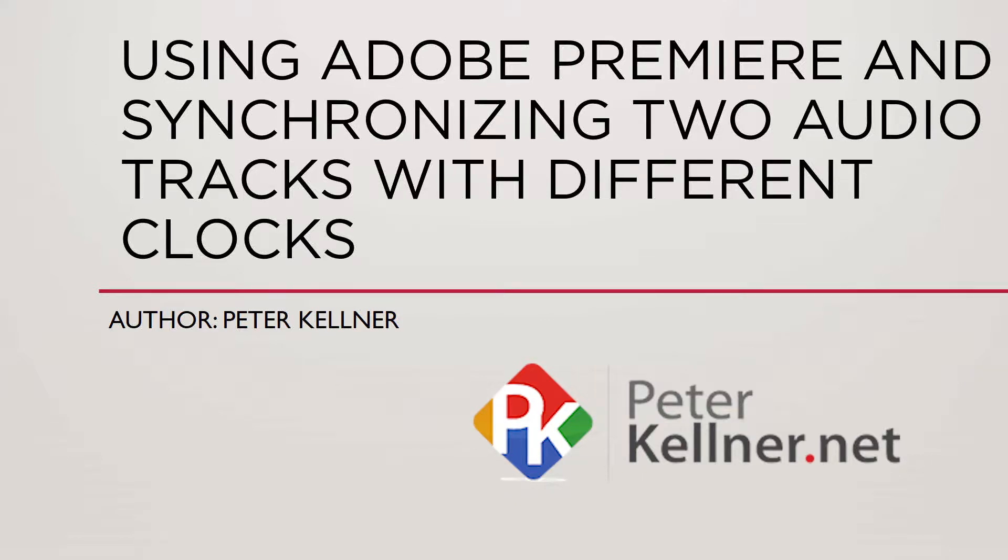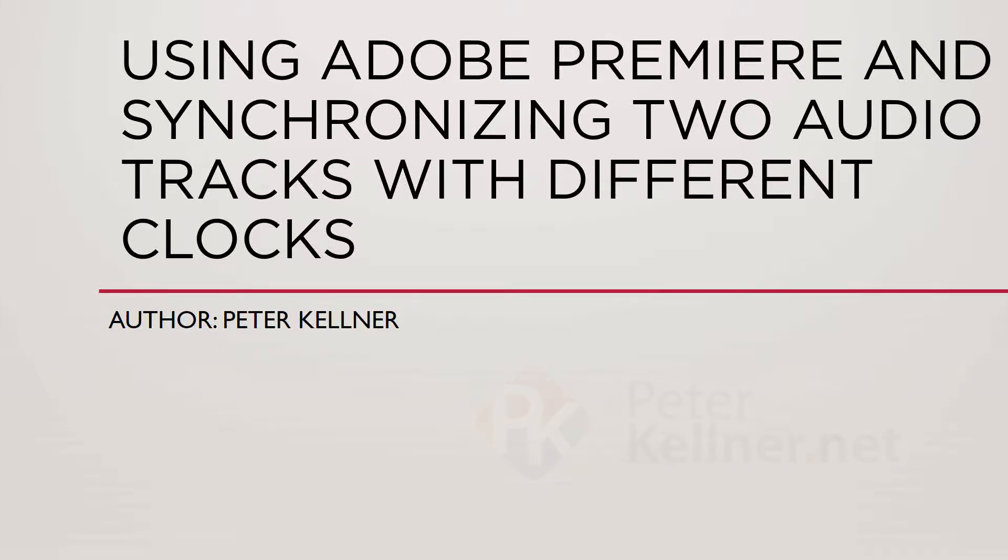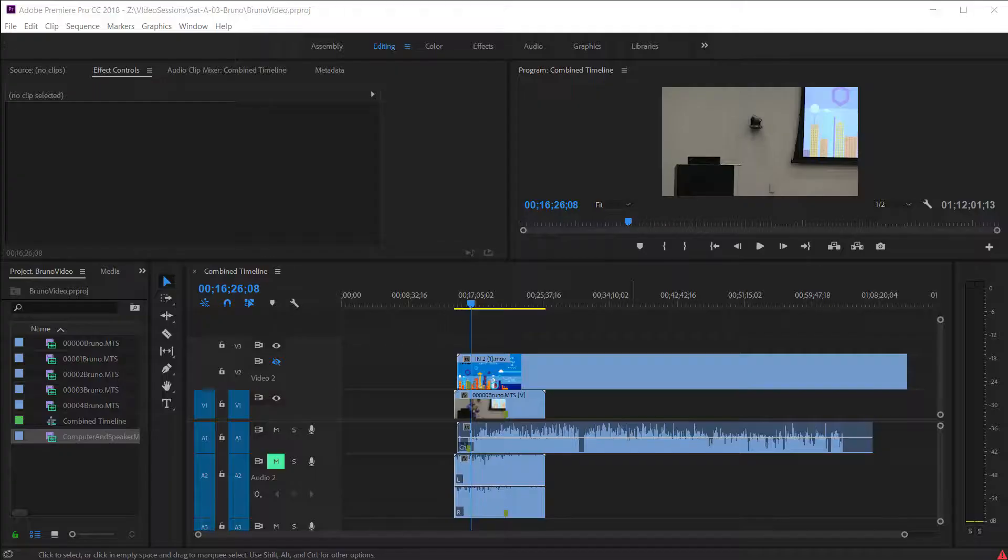Hi, my name is Peter Kellner, and I want to teach you a little bit about how to synchronize two audio streams that are not quite in as much sync as they should be.